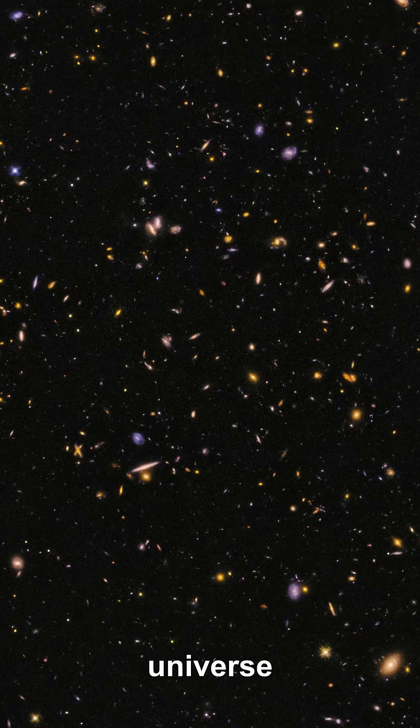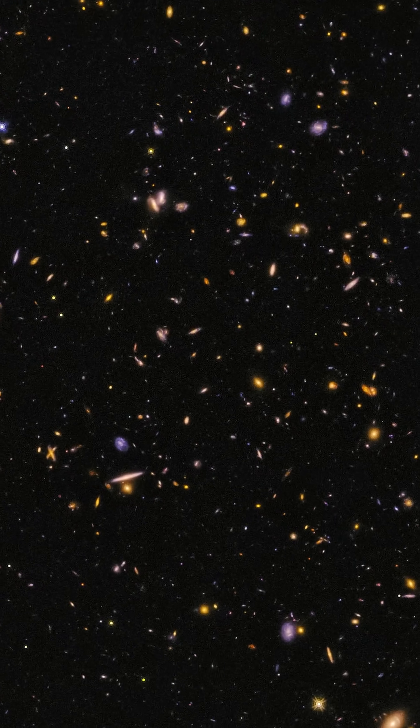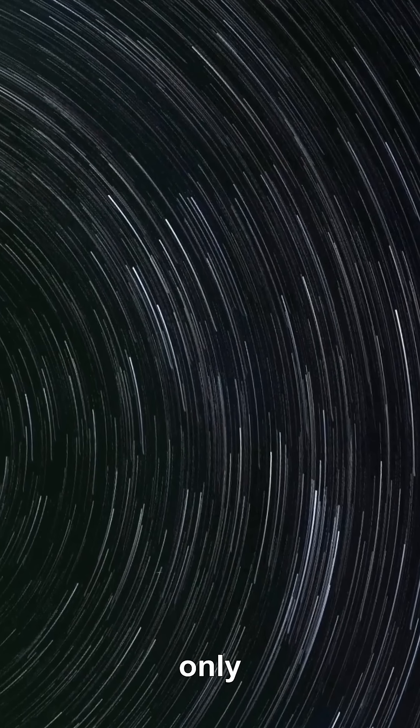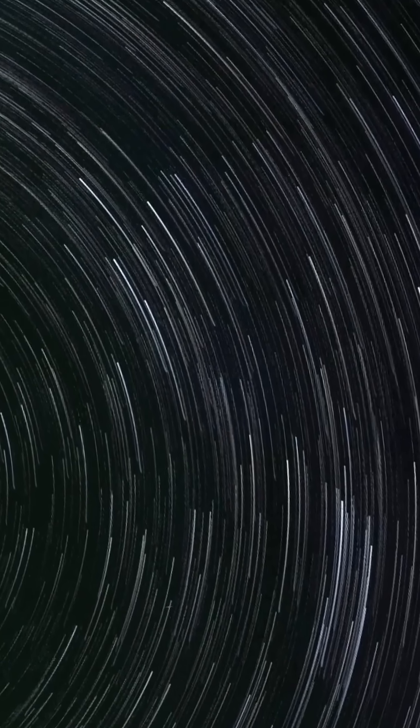Why is the observable universe about 46 billion light-years in radius if the universe is only 13.8 billion years old?